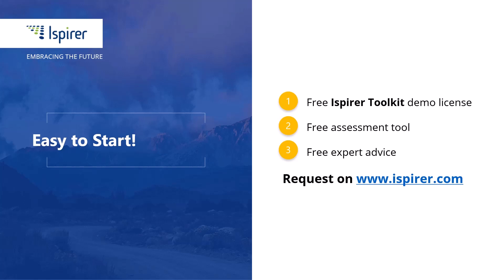You can find out more about database migration with SQLWays Wizard or get a free demo license for the Ispirer tools by following the links in the description. Thanks for watching.